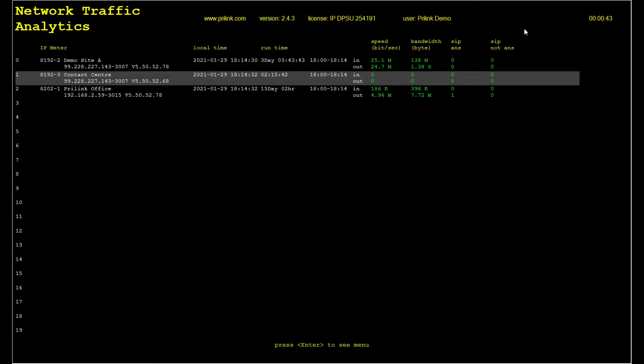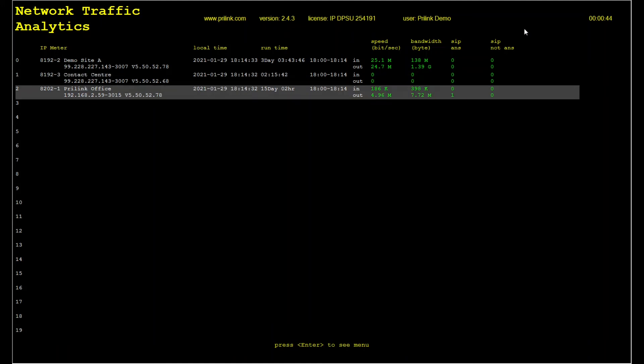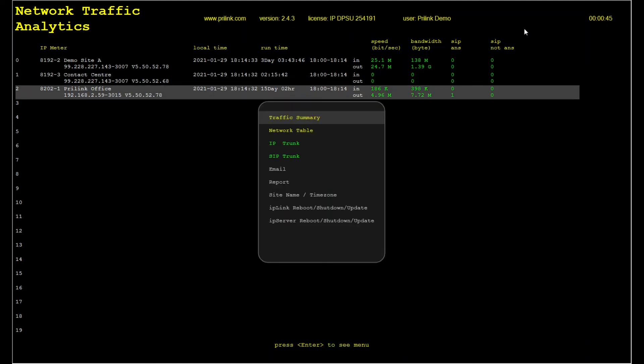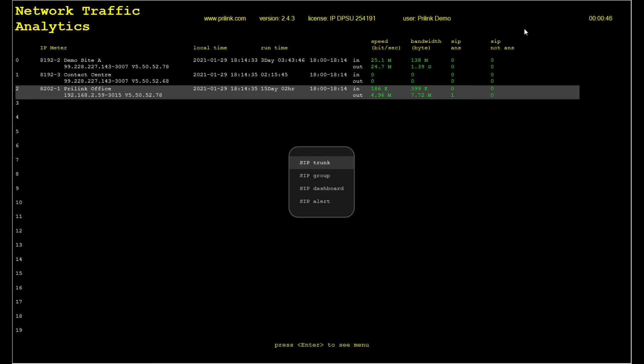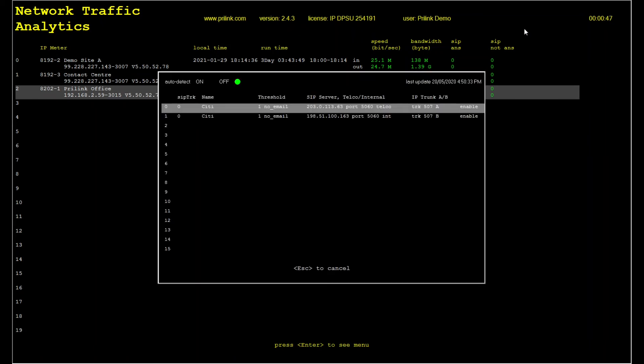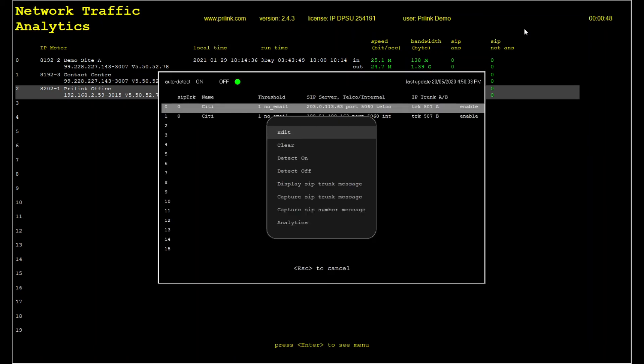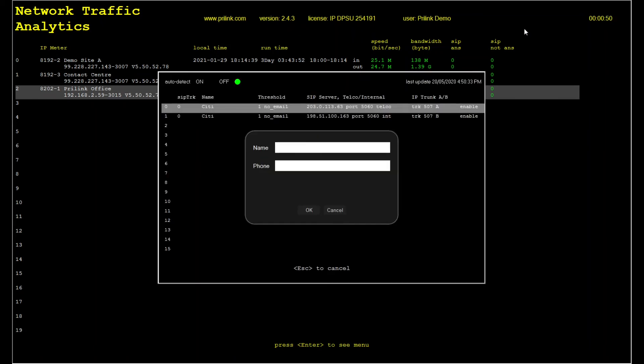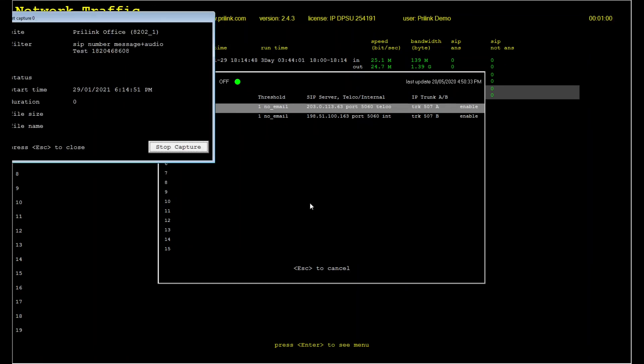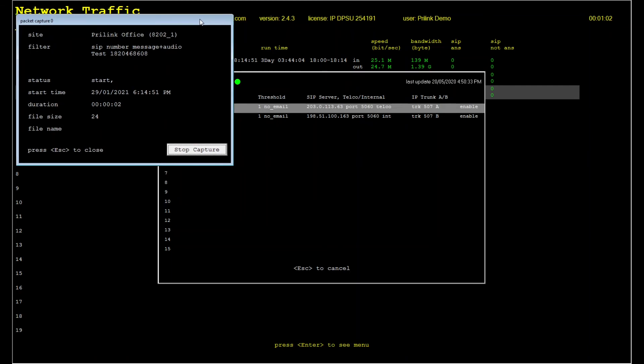Let's capture a test call to show how this works. First we select the SIP trunk we want to perform the capture on, and then we choose SIP number capture. Here we can enter the phone number that we will be using to place our test call, so that the meter can filter out any SIP messages that do not belong to our test call. We then start the capture and place our test call.